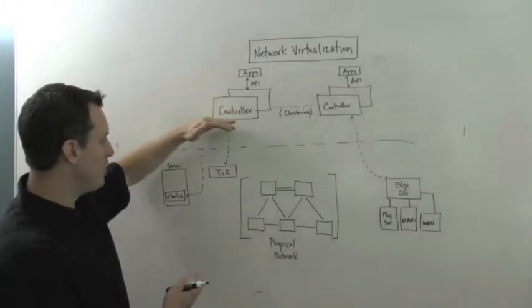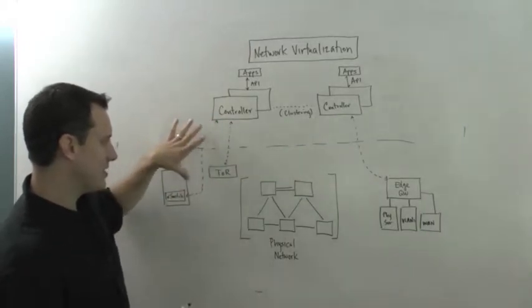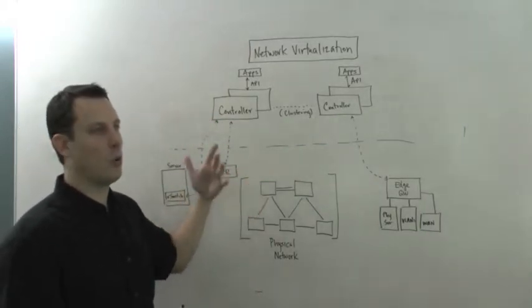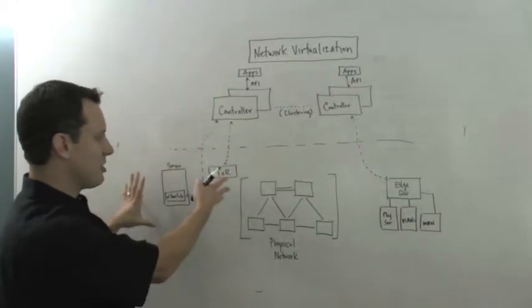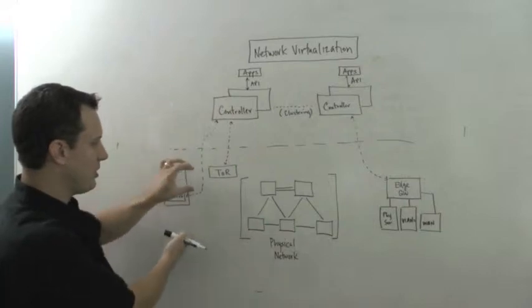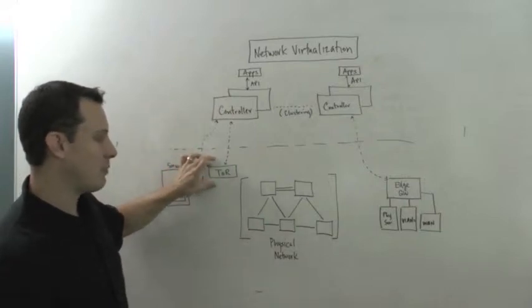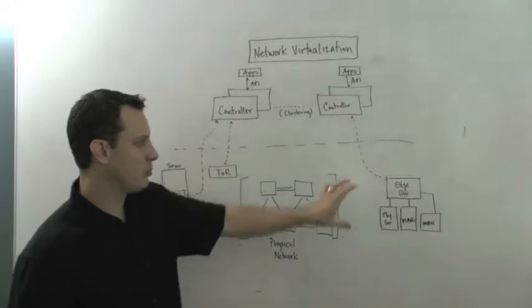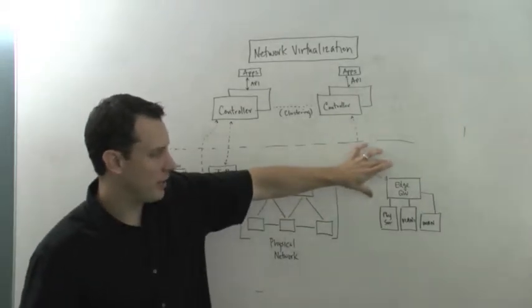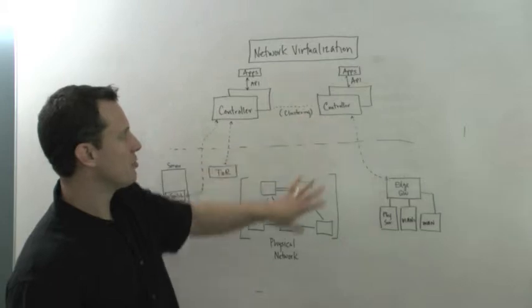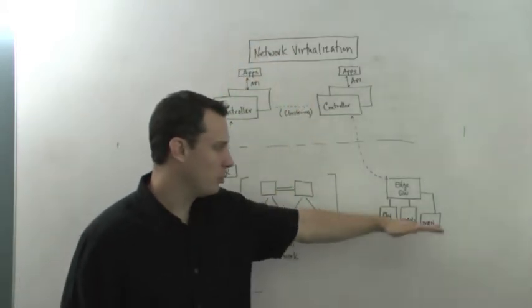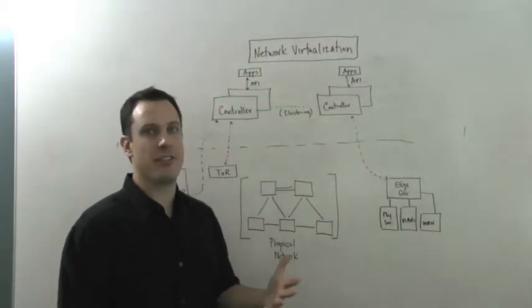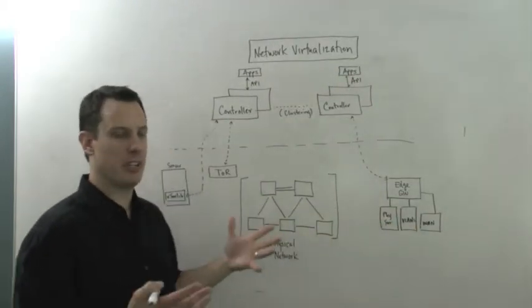And being able to communicate those through some protocol. It could be STT or OpenFlow or any set of protocols down to the edges of the network. It could be a virtual switch inside of a server that's been virtualized. It could be software running on a top-of-rack physical network device. It could also be what's often thought about as sort of an edge gateway function, the way to get from sort of this virtualized network back out to the physical network, the edges of the physical network, so a physical server, VLANs, WAN, something like that.